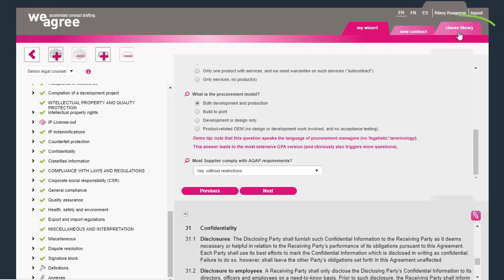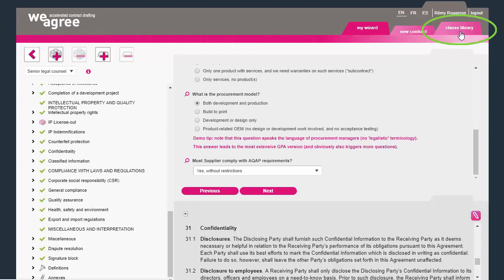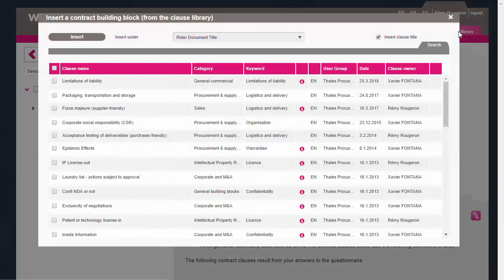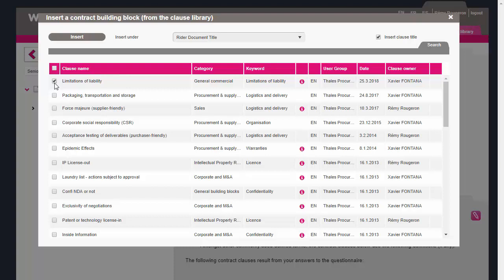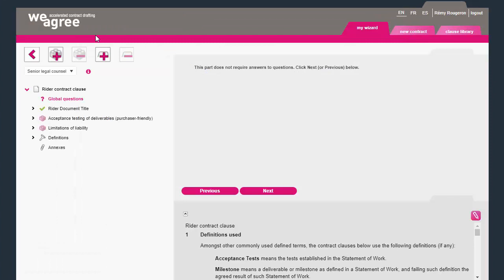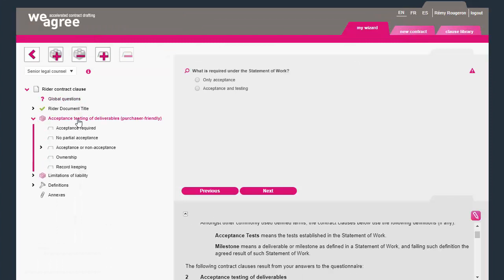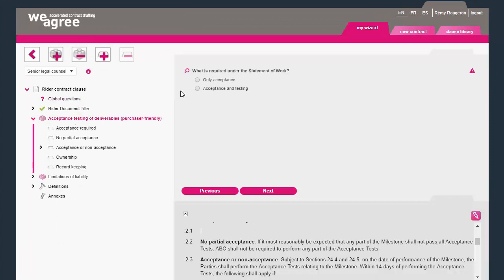Third, if you receive the contract from the other party, retrieve your own limitation of liability clause, or your own testing and acceptance provisions from the clause library, tailor the clause in the Q&A, and copy-paste it in your markup.